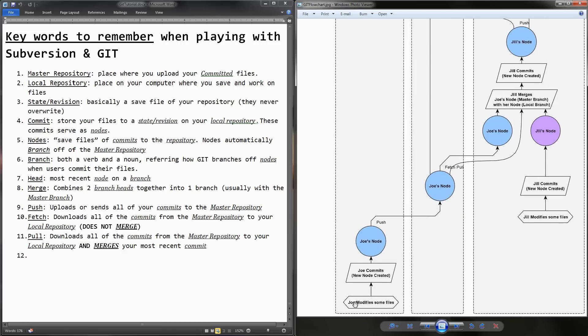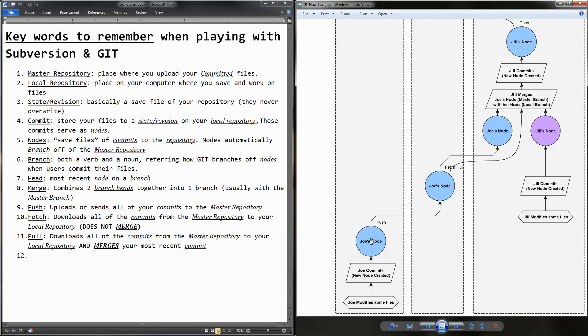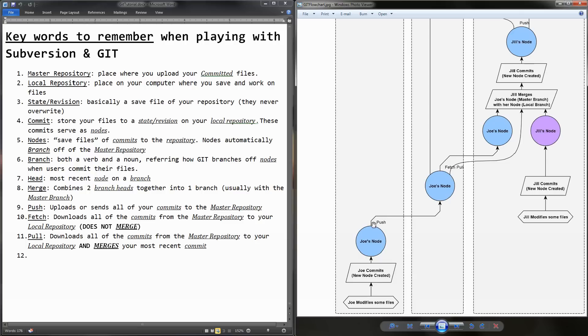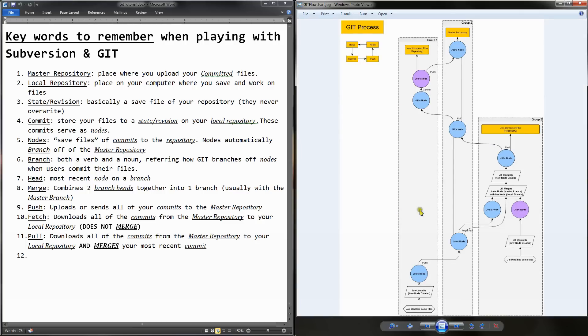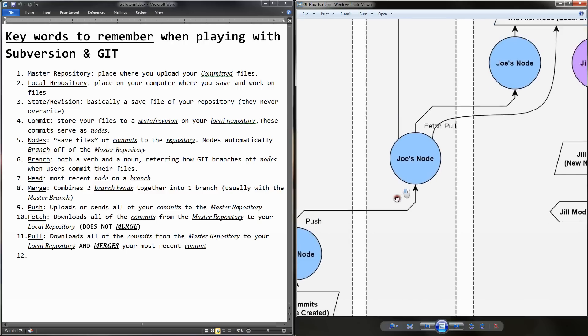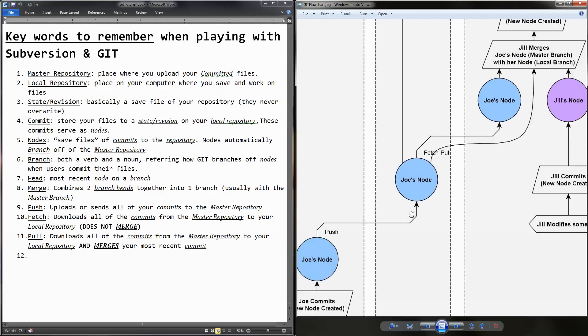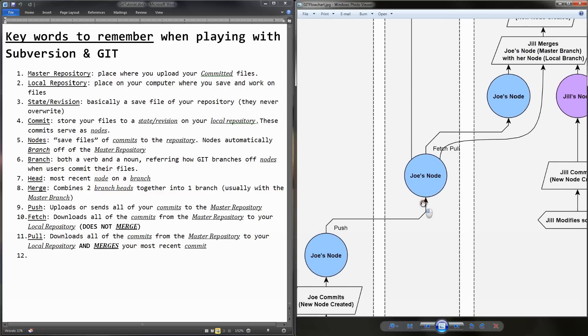Now let's say that Joe modifies some files, and then he commits them, and as soon as he commits, he creates a new node. And these blue nodes are going to be the master repository, like the main branch. It's going to be the main branch of the subversion. And then he goes to the next step, and then he pushes after he commits, because if you remember, after the commit comes push, and then he puts it on the master repository.